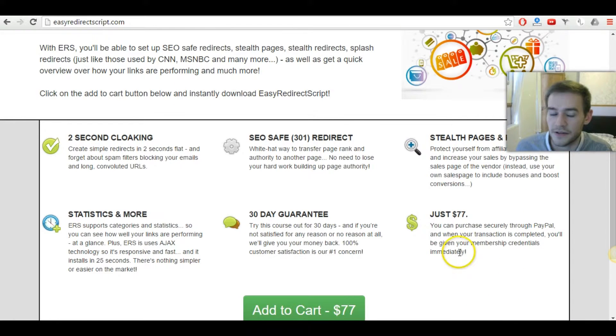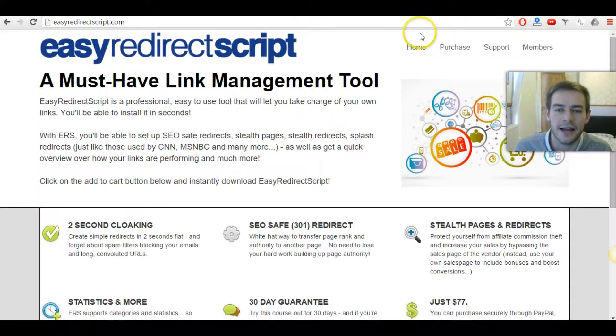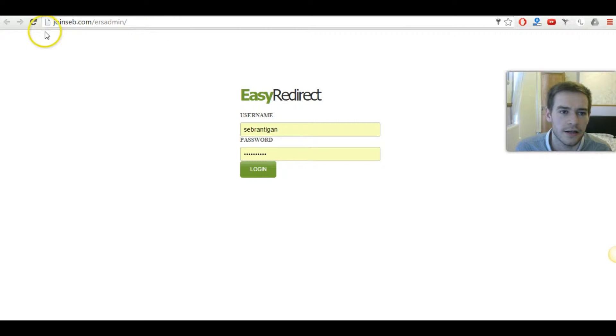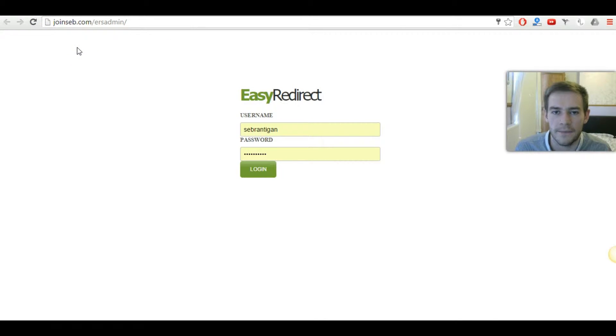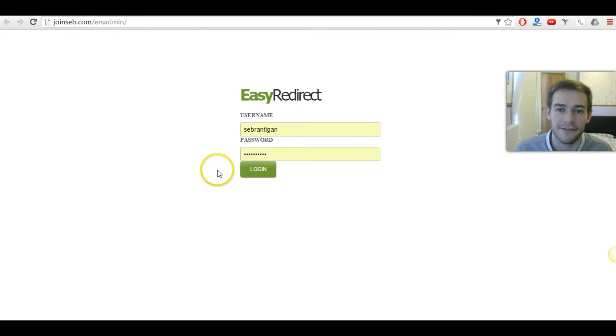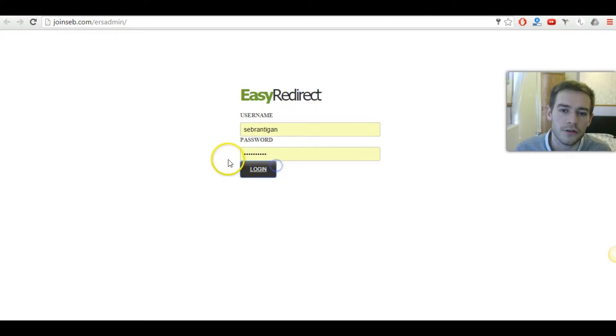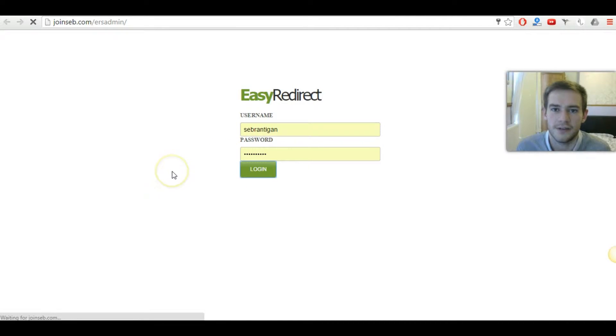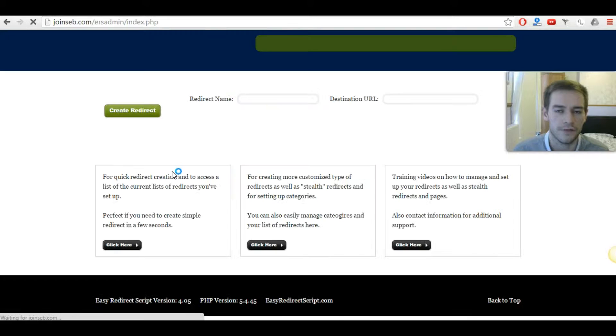It's $77 and they actually have an affiliate program. So you can actually promote the software. And if you sold two copies, then you have covered your costs. But what I want to do is just log into the easy redirect script back office.